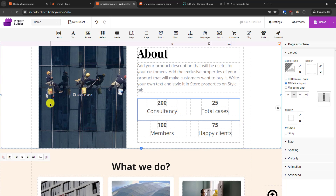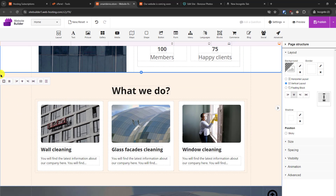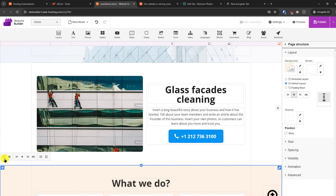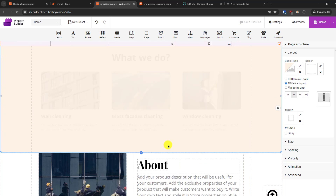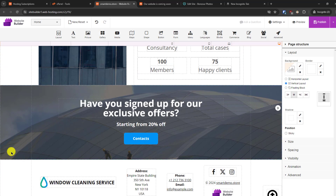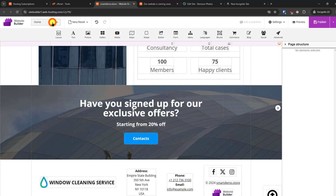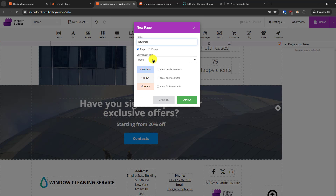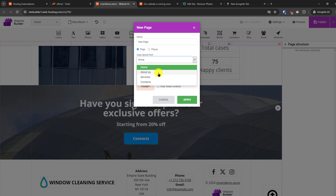Once a section is added, you can replace images and edit the content within it. If you want to move content, select it and move it up or down. To add a new page, go to 'Edit' and then 'New Page' — you have to select a copy layout from an existing page.